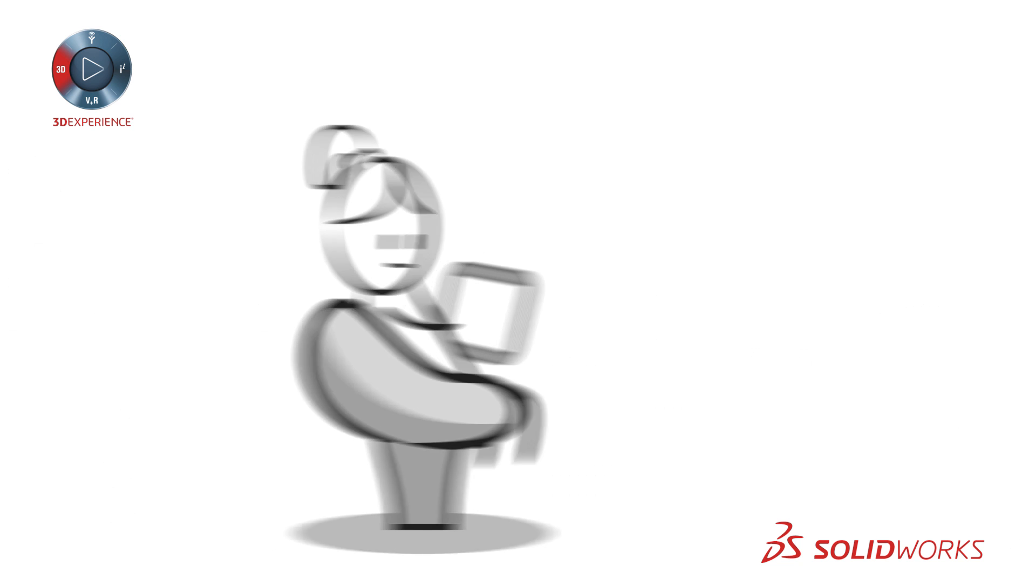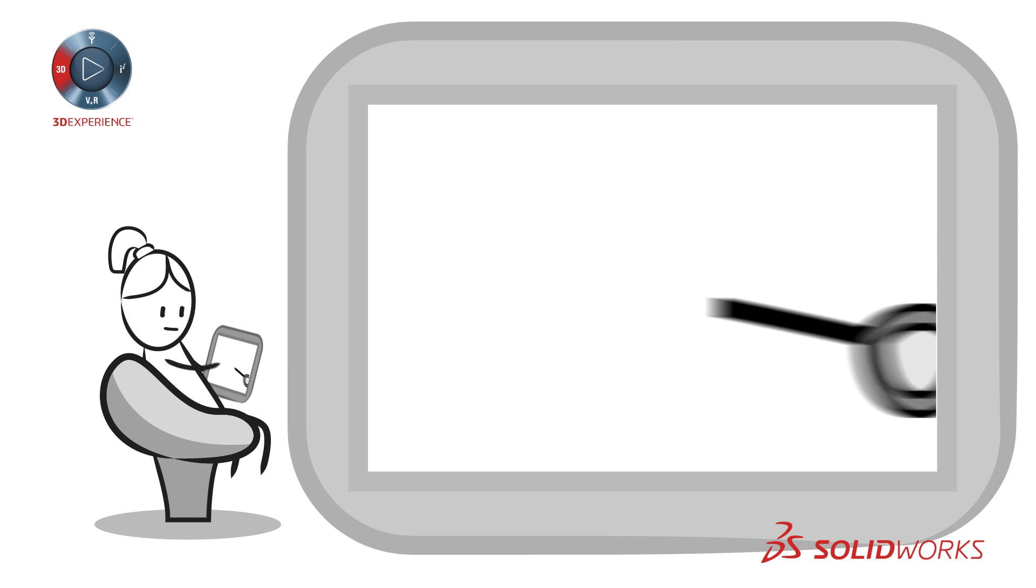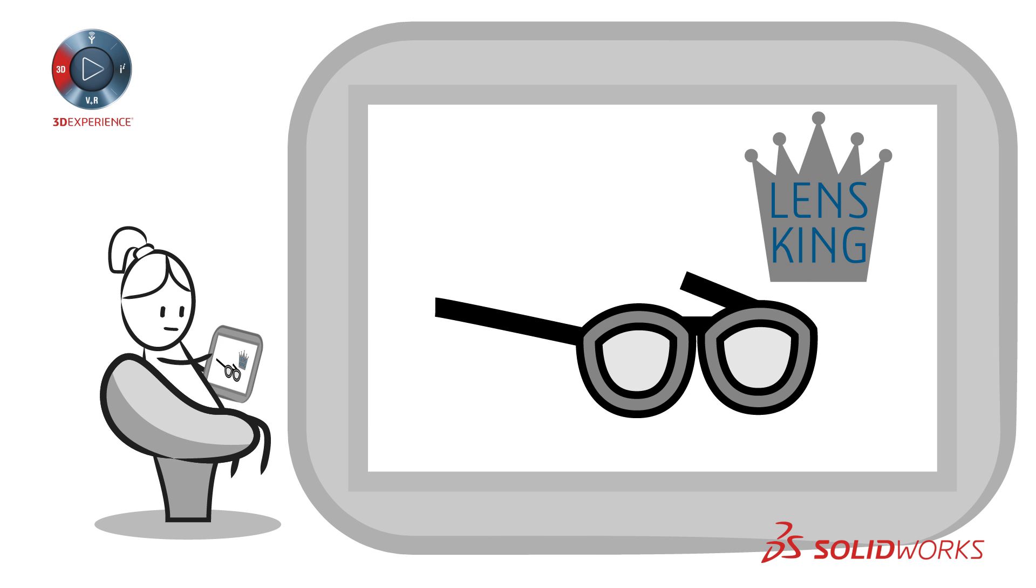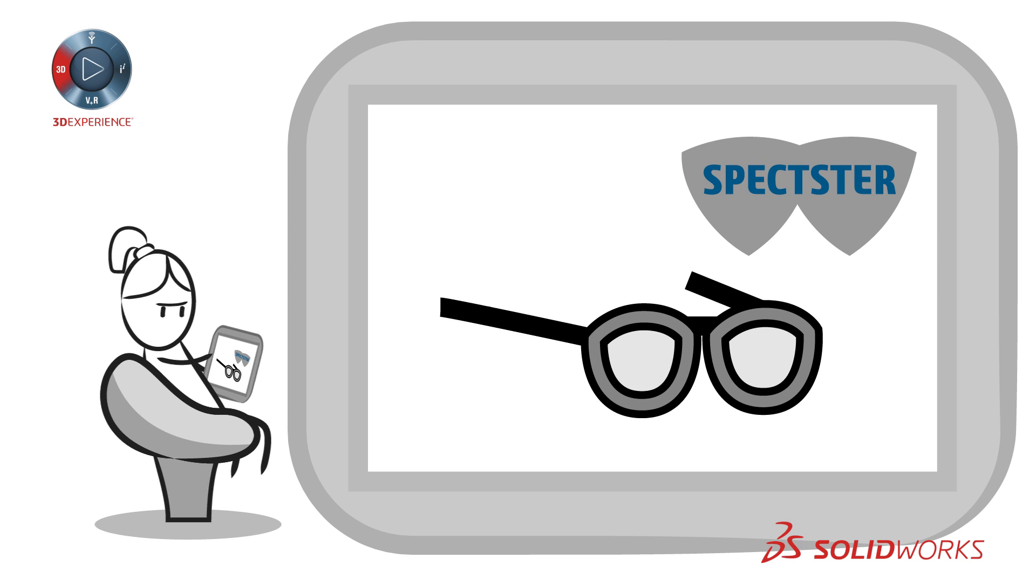And with consumers shopping online more than ever, differentiating your brand and products from the masses seems impossible.